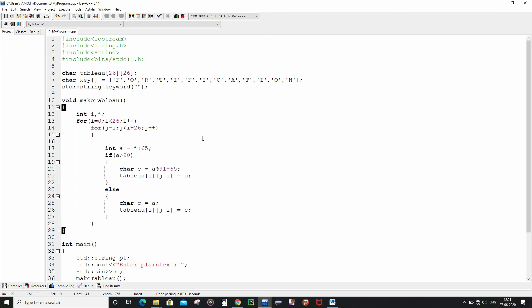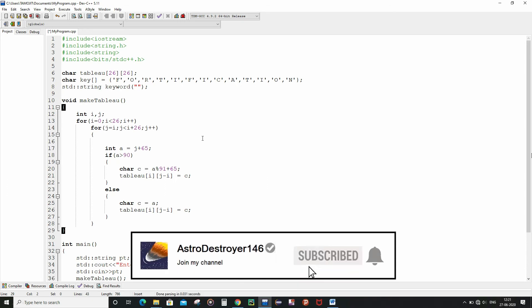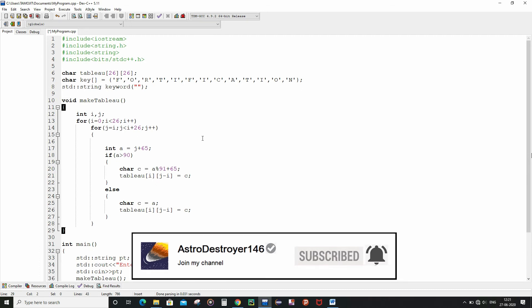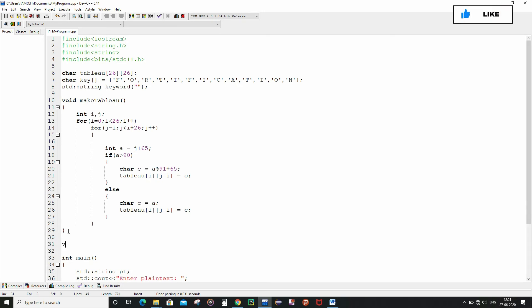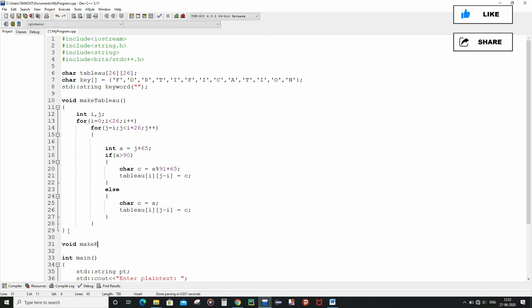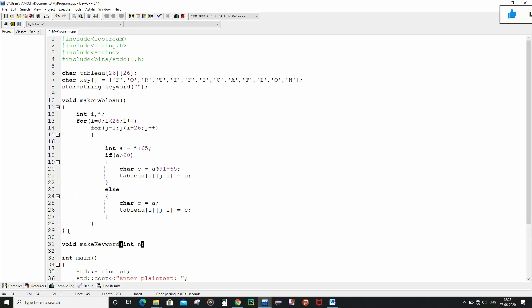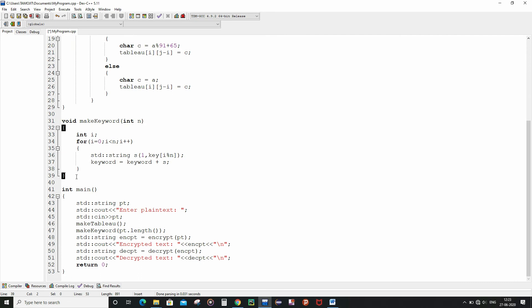Now after writing the function definition for make_tableau function, let me write the function definition for make_keyword function. If you want the full description as well as the relevant details about this cipher and the basic terminologies which we follow in encryption and decryption in this type of cipher, then you can refer to my Java video on Vigenère and Gronsfeld Cipher which is already there in my channel. For now I am going to write the function definition for make_keyword function. So we have written the function definition for the make_keyword function as well, so let's move on.